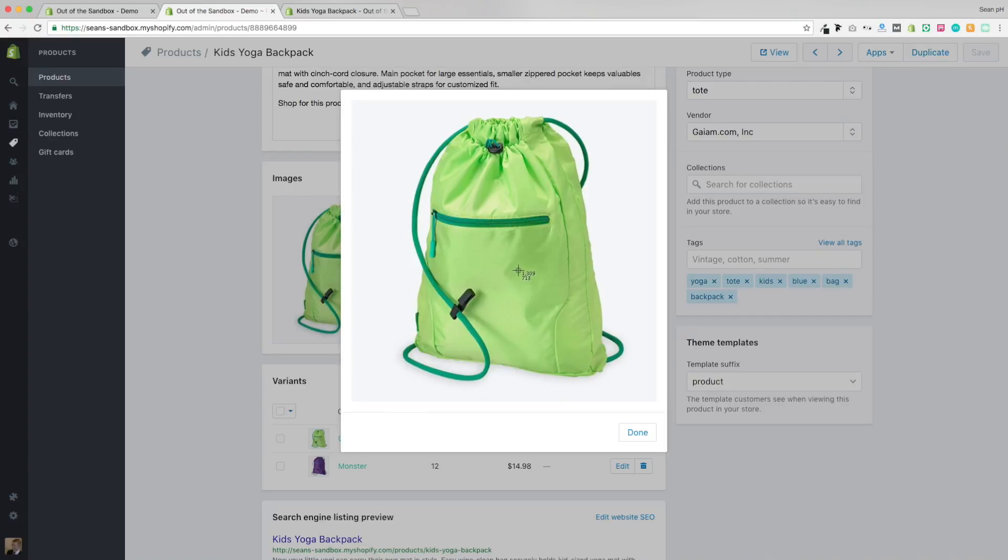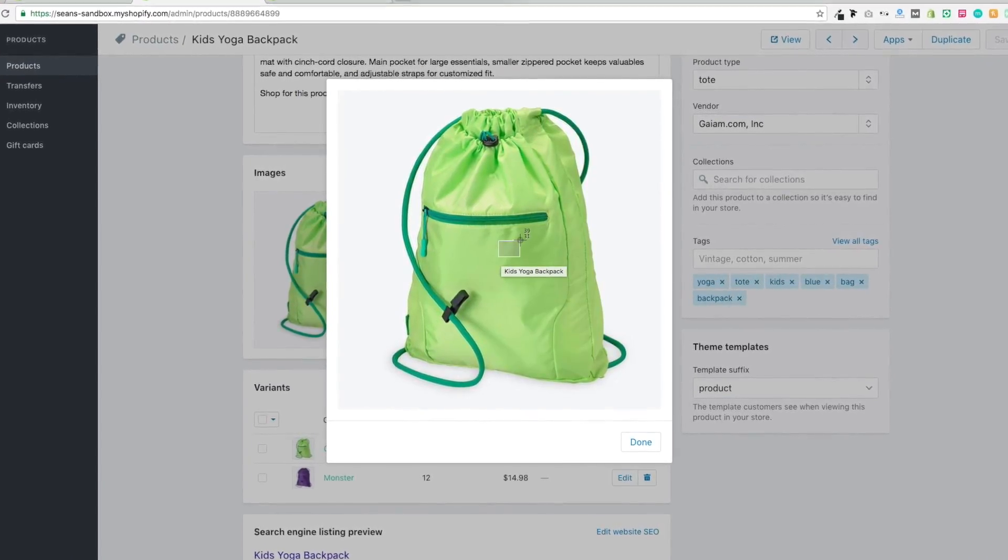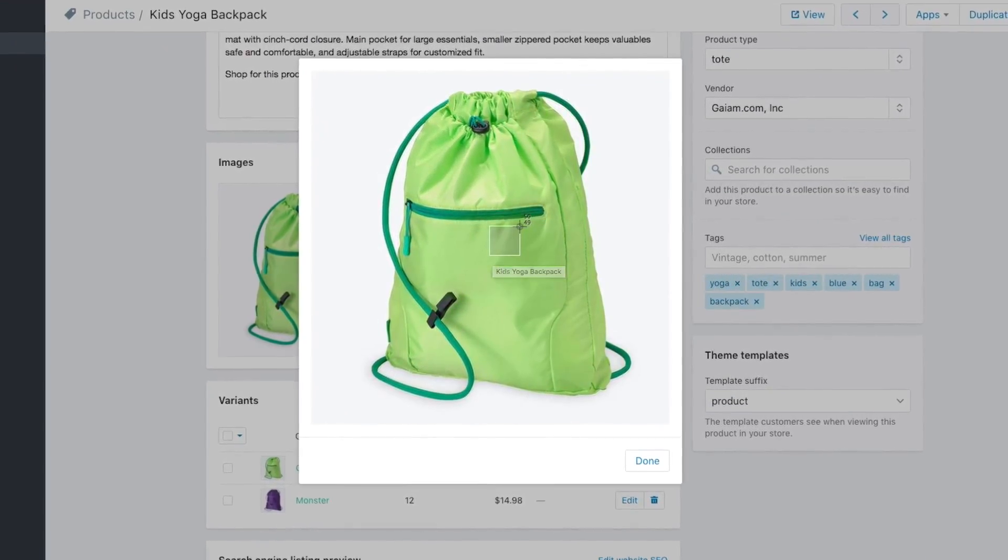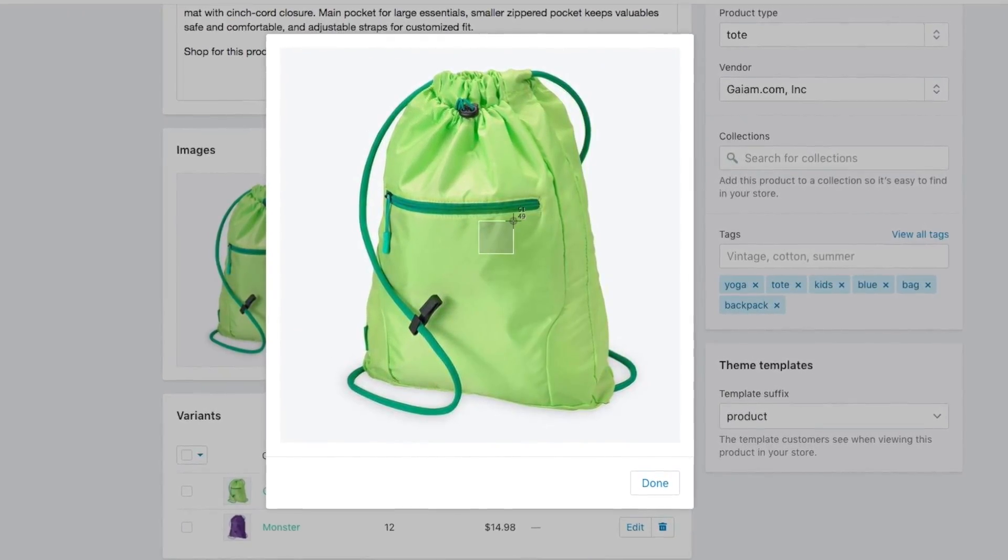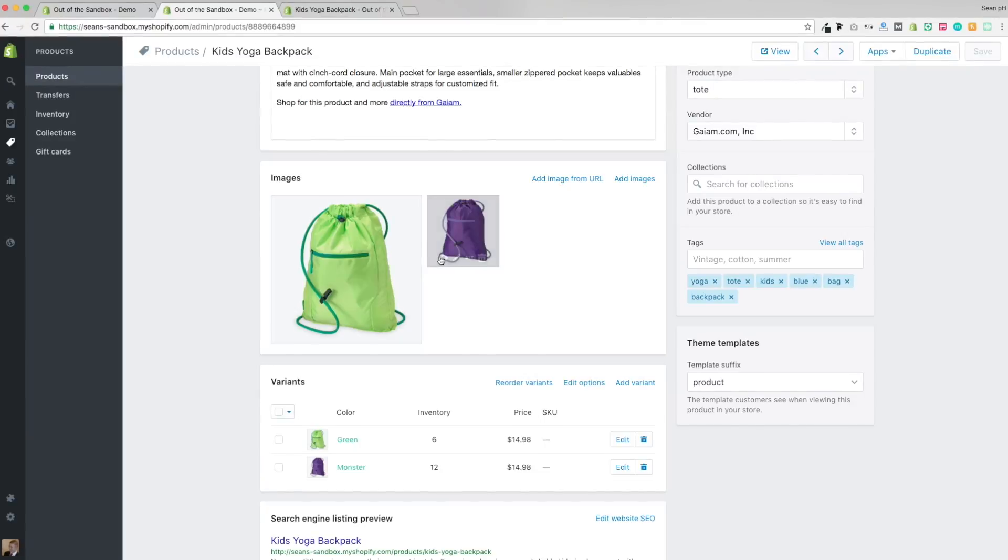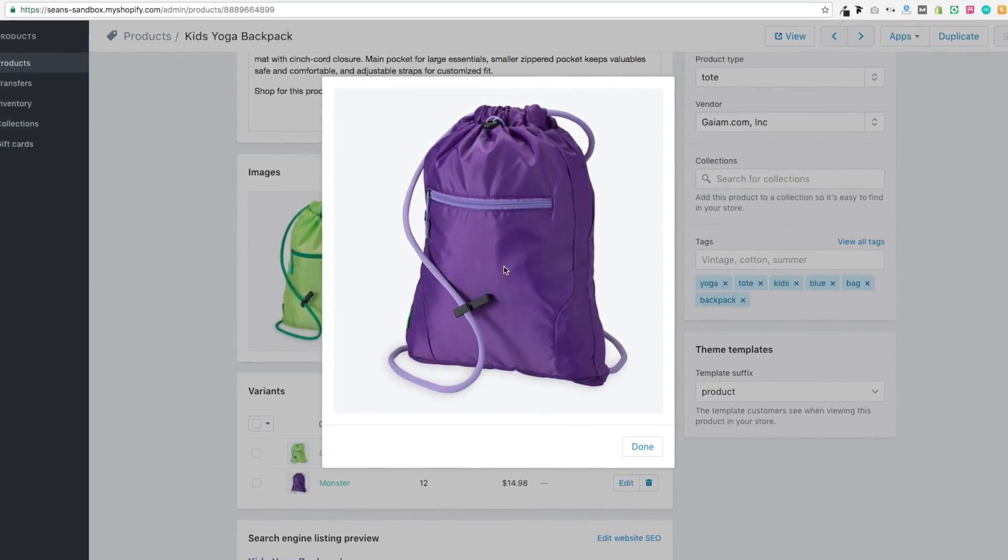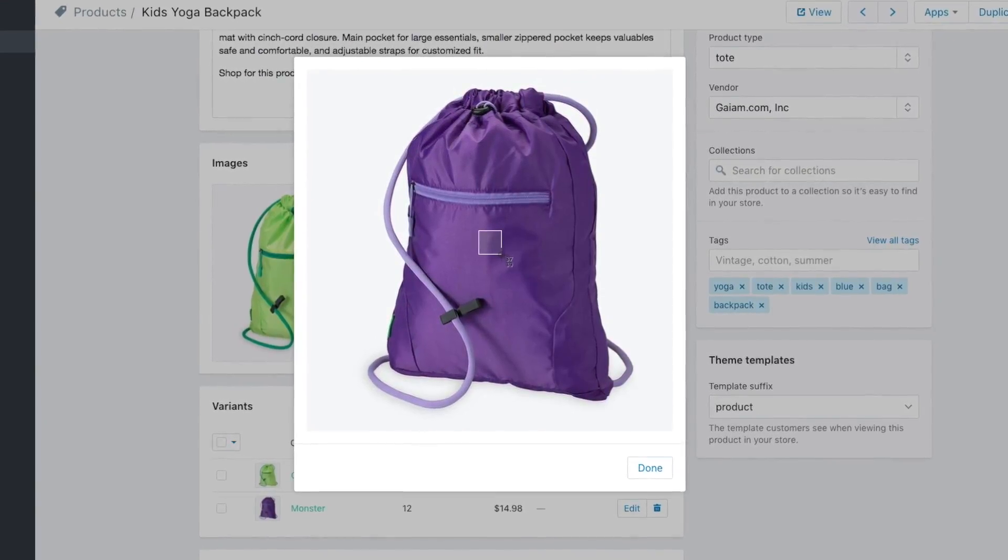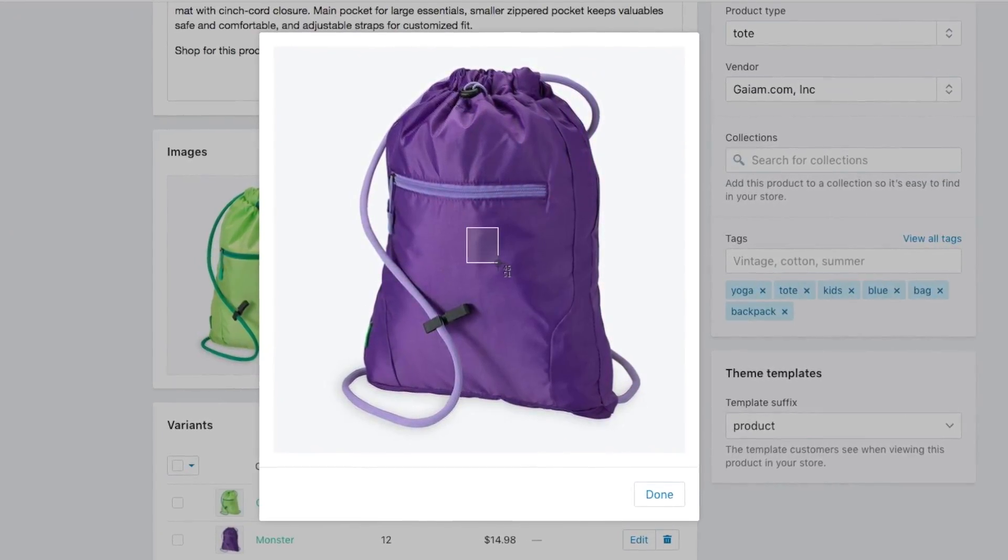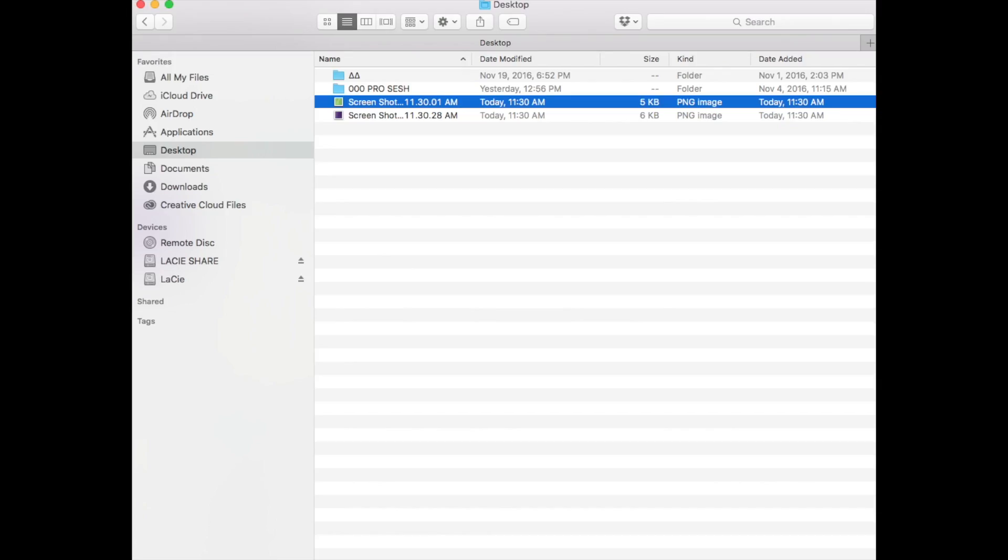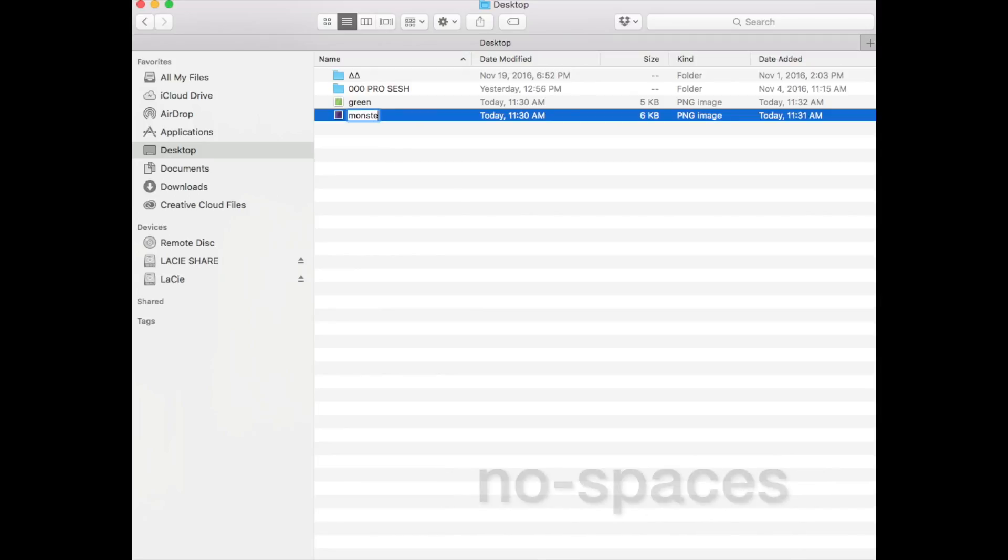The first step is to take a screenshot of the swatch. So here I am taking a square screenshot of a portion of the product image that has a good example of the colors or textures involved with the product. I'm going to repeat that with the monster variant as well. Be sure to take note of the names of the color variants. Once we take these screenshots, which saved to my desktop, we're going to rename them to match those color variants, avoiding all capitalization and replacing all spaces with hyphens.